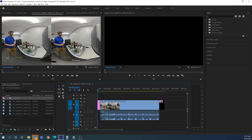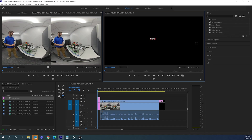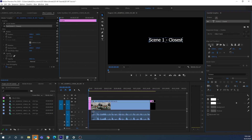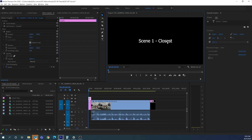With the black video in place, I'll add some text. I'll click the Text tool (the T button), click in the window, and type 'Scene 1 Closest.' Under the Graphics panel's Edit tab, I can click Align Vertical Center and Horizontal Center. I can also increase the text size, though I may need to recenter it. Importantly, this text will not display in VR as-is.